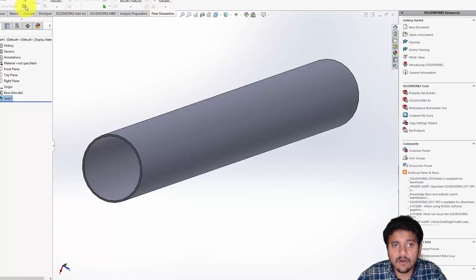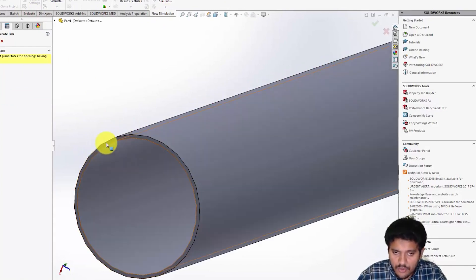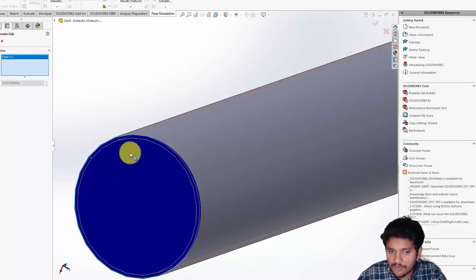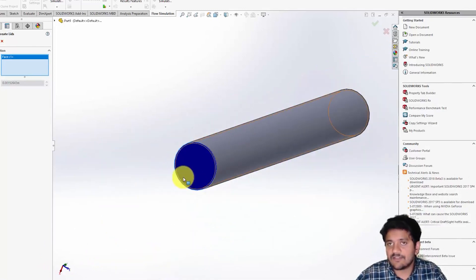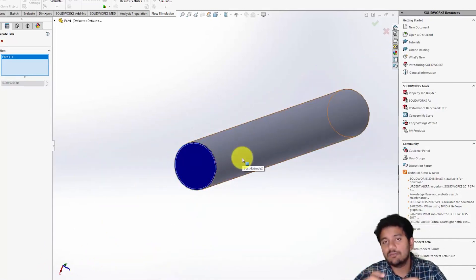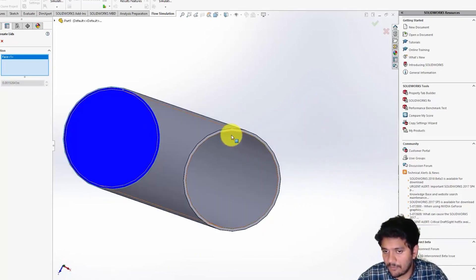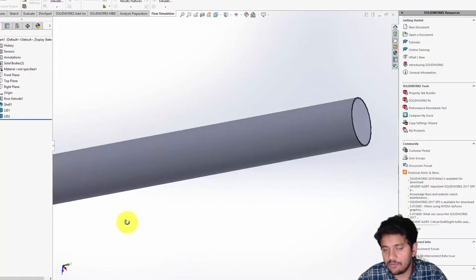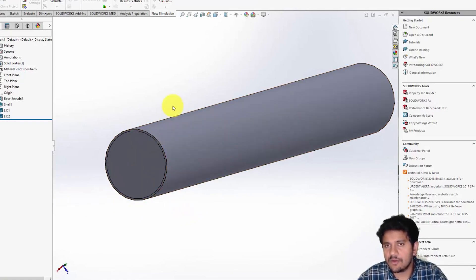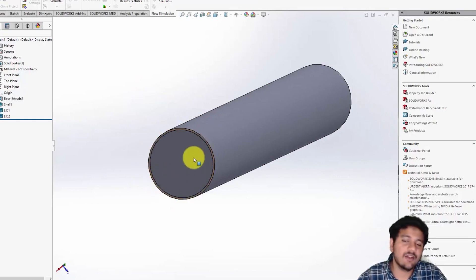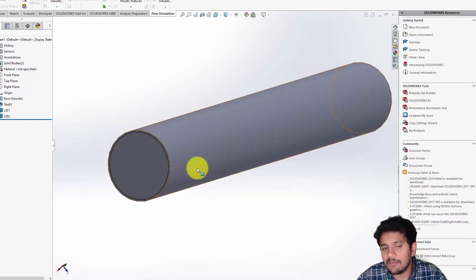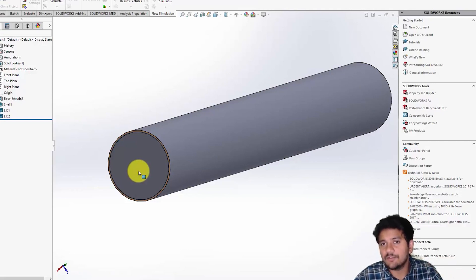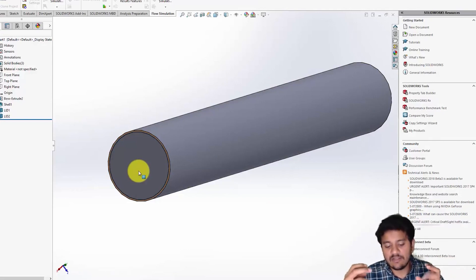You close those faces by creating something called lids — this is specific to SolidWorks. Go to Flow Simulation and click the Create Lids button. Select the face you want to close; you can see it immediately draws a blue shaded area — that's going to be the inlet. You need a closed volume to create your mesh successfully. Similarly, I'll click on the other face to create the second lid. Different CFD codes have different practices, but the concept is you need a closed surface to create the mesh inside or outside the geometry.